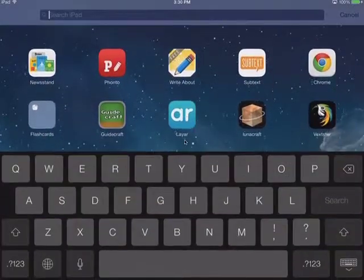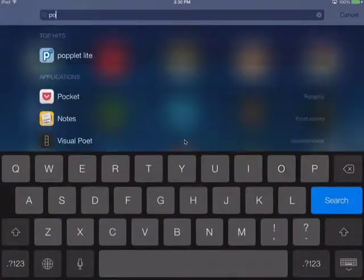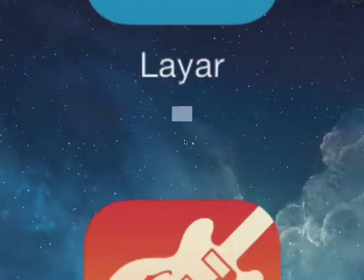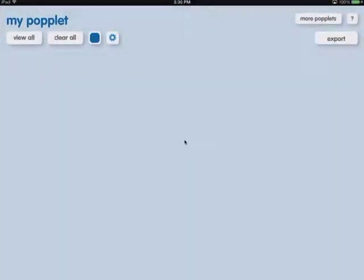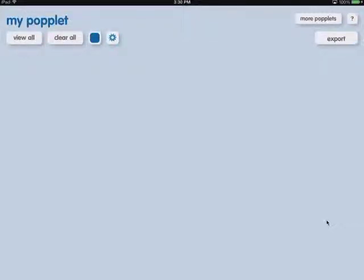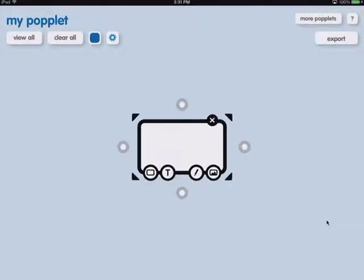And it is called Popplet. I've just got the light version. The light version allows you to have one of these at a time. So I can do one mind map and then if I want to do another one, I've got to clear it off. But I could export it, I could save it as a JPEG to turn it in, or to save it for reference later.